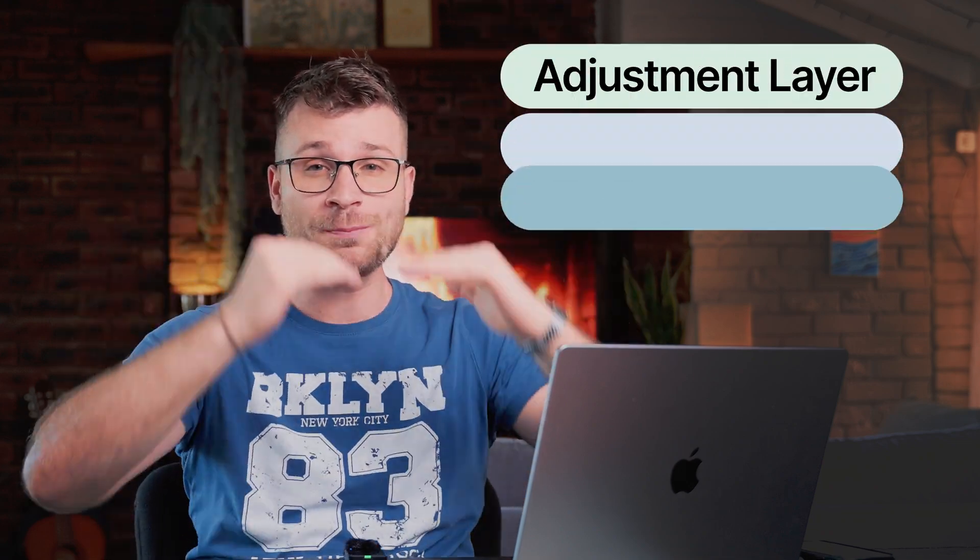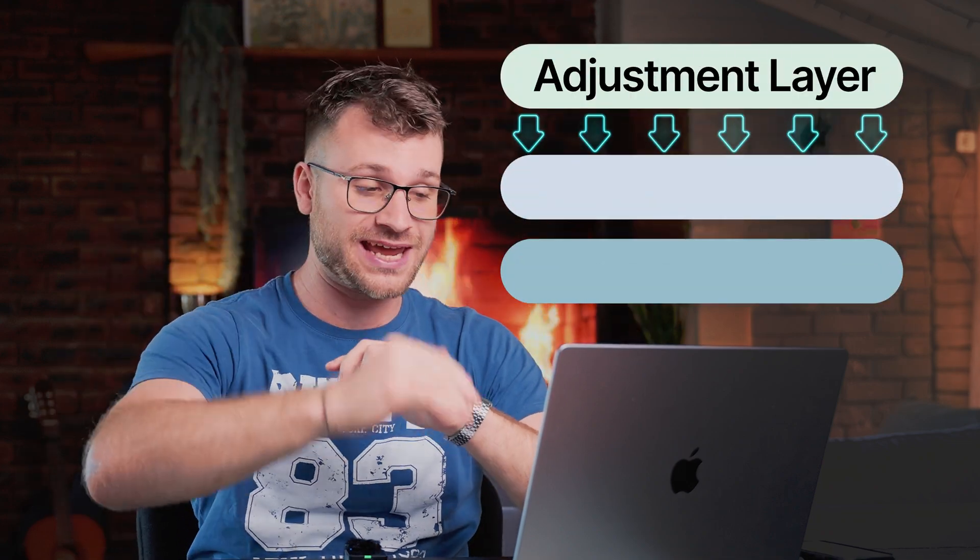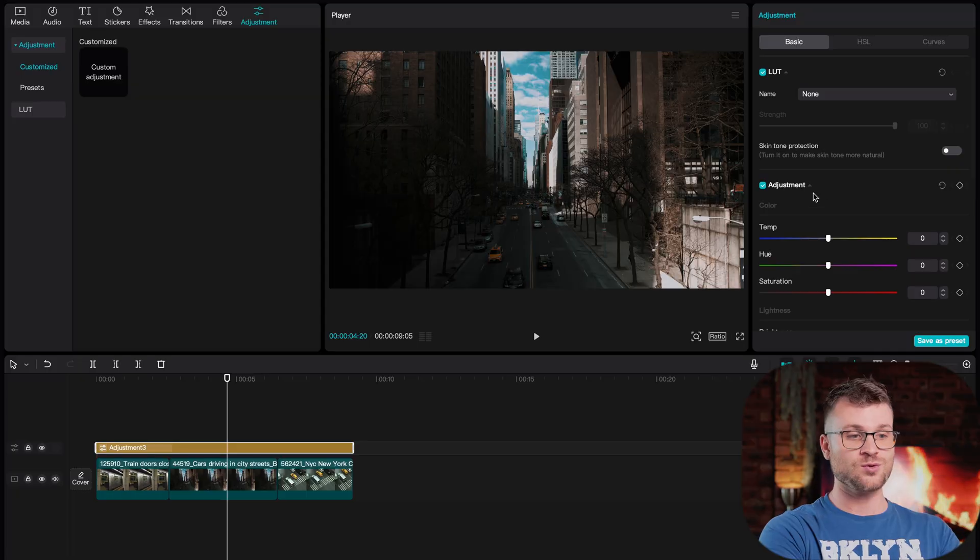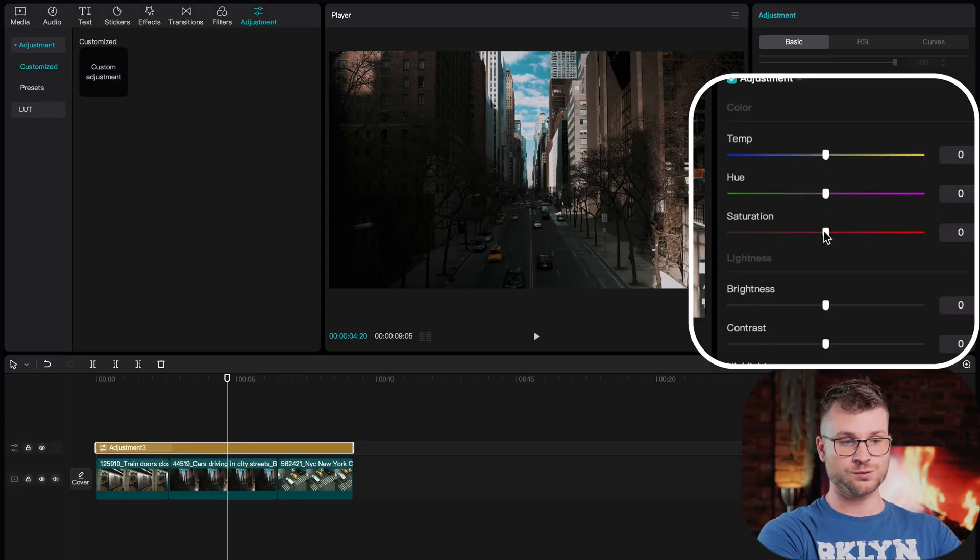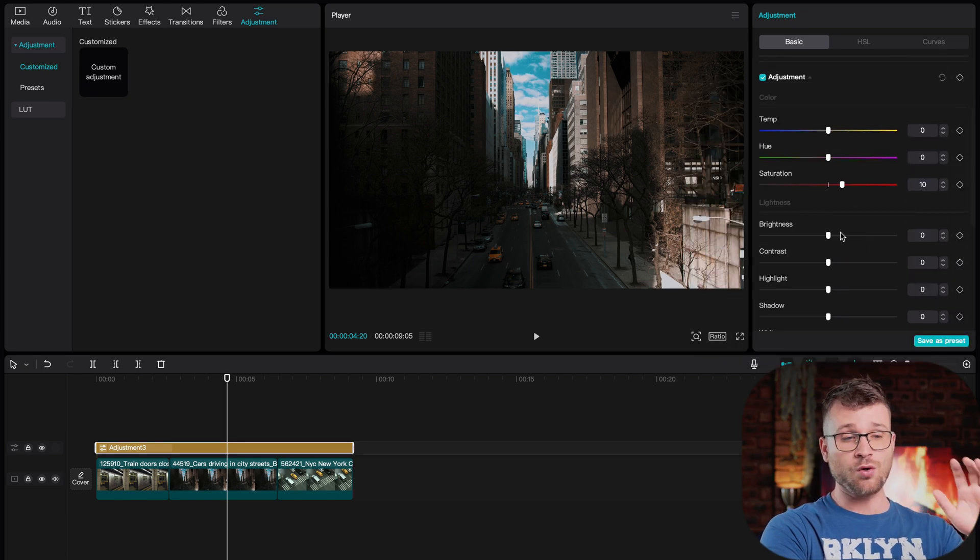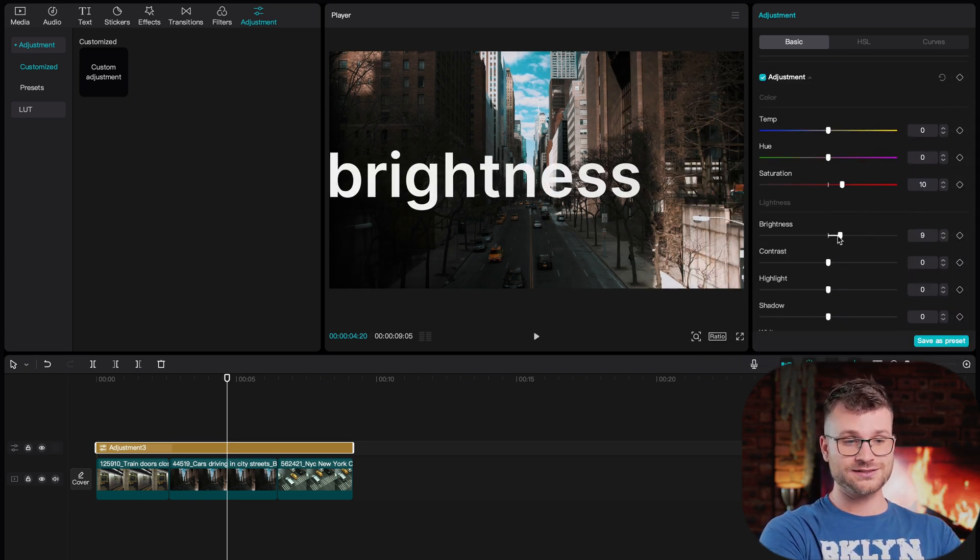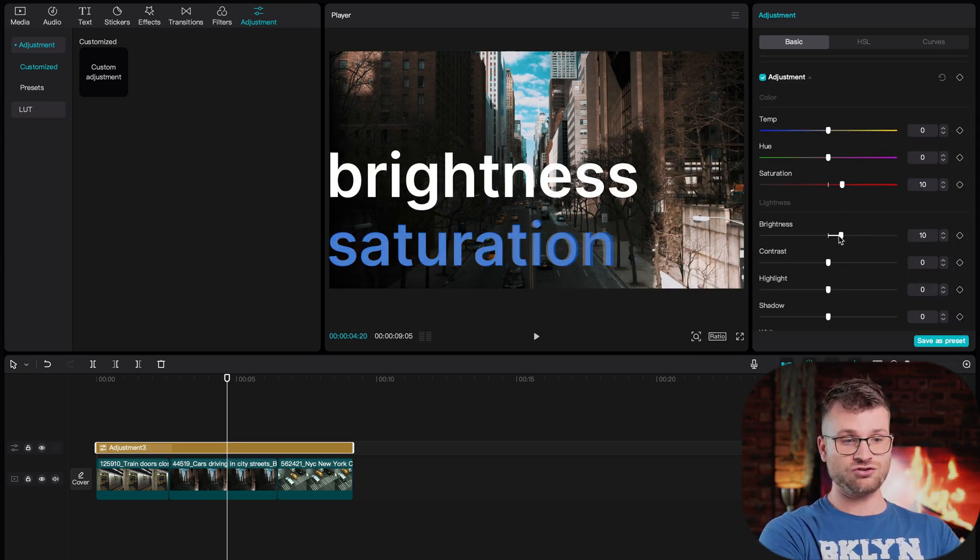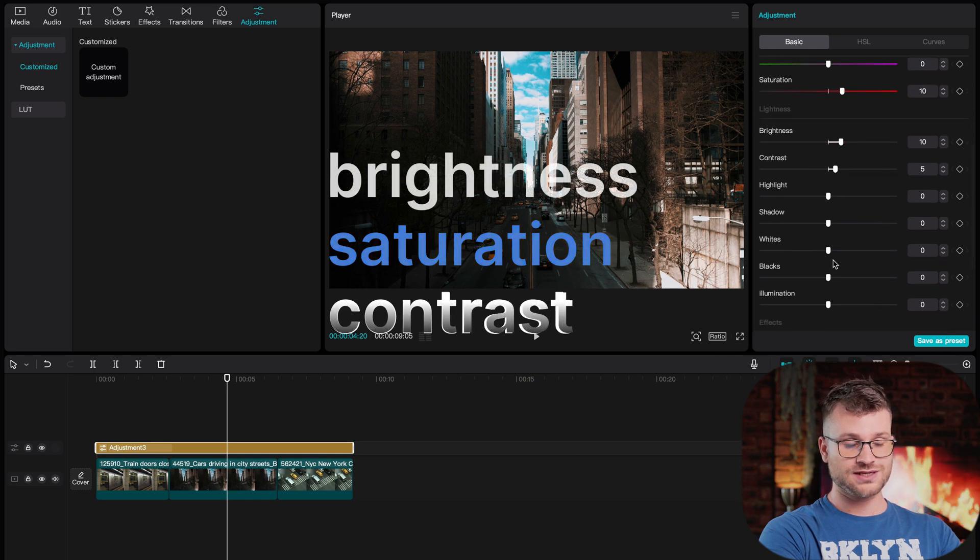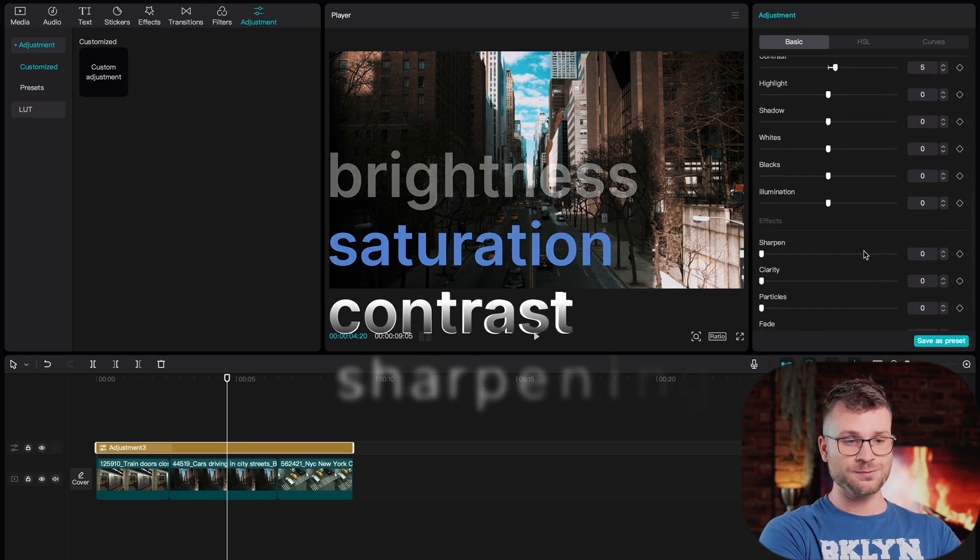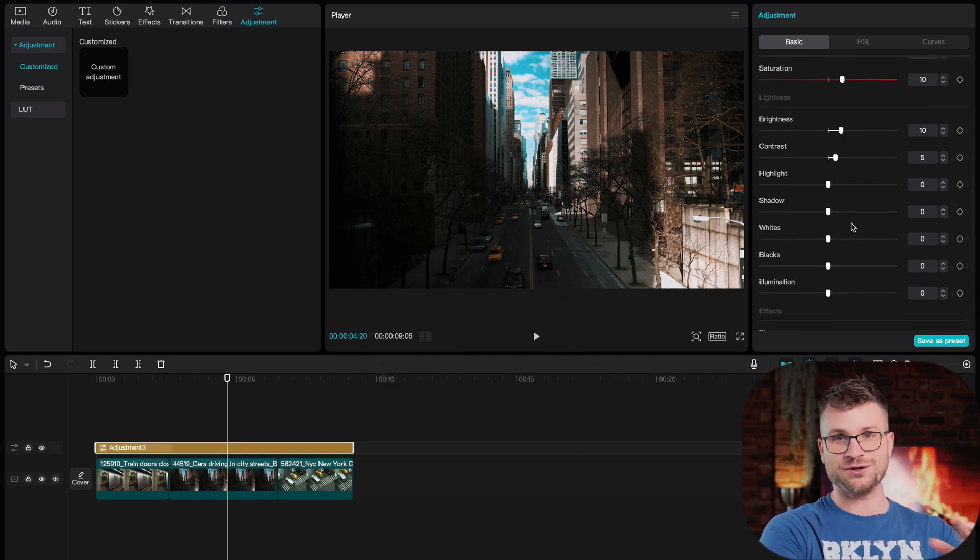An adjustment layer acts as a top-down layer that affects everything underneath it. CapCut is great because on your adjustment layer you have full color customization tools. So we are always adjusting the brightness, the saturation, the contrast, and a little bit of sharpening to every single video.